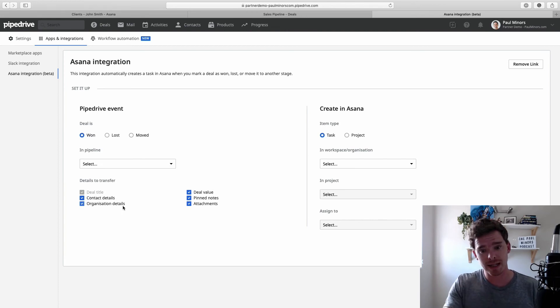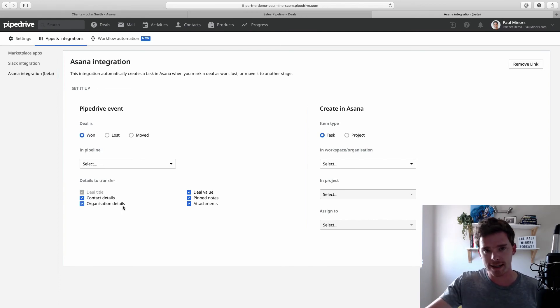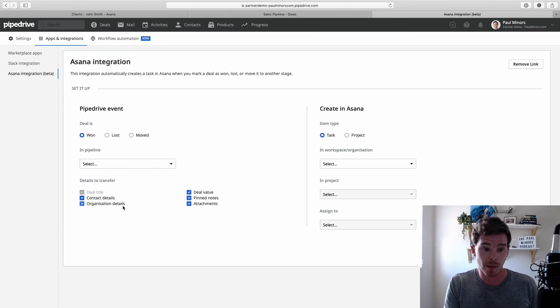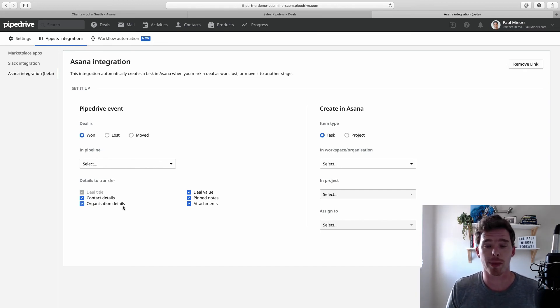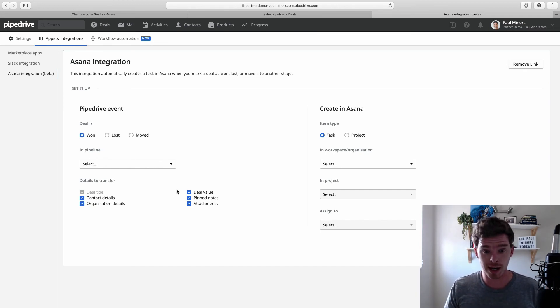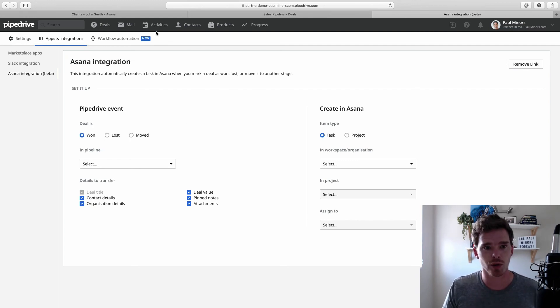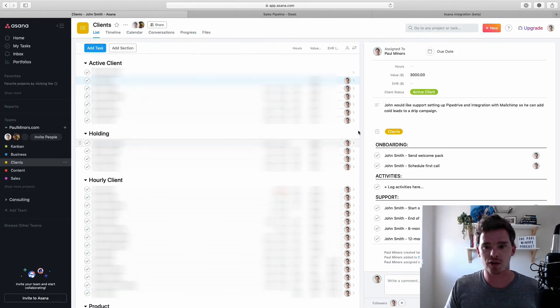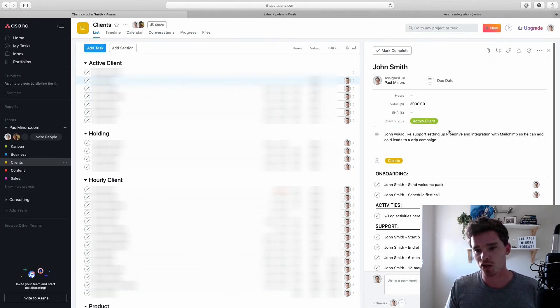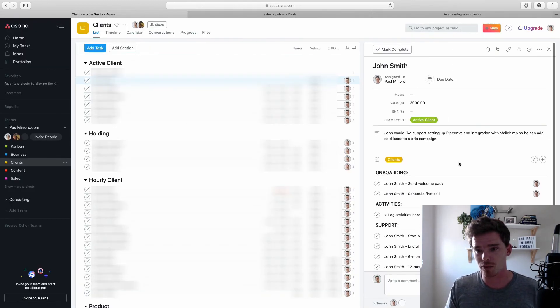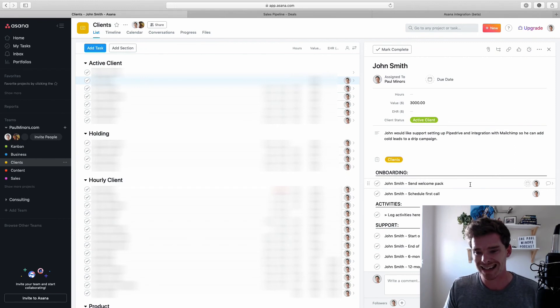However, the limitations of this, as you can see, we can't really set up any tasks in the project. And we might maybe be limited on what information we can copy across. So the method that I choose to use, option two, is I actually use Zapier to integrate Pipedrive and Asana together.